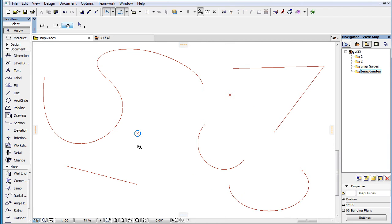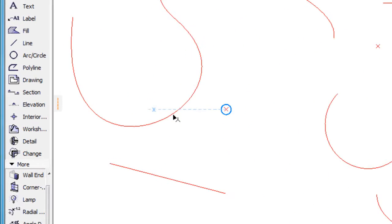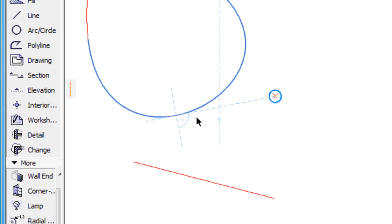When a Tangent Snap Guide is drawn to a spline, the Snap Guide is extended 50 pixels beyond the tangent point, plus a 50 pixel long perpendicular line is drawn to it from the tangent point on both sides.